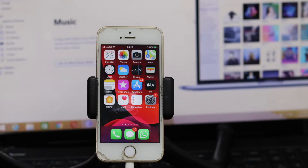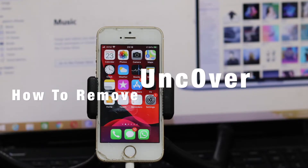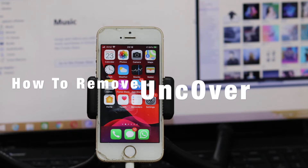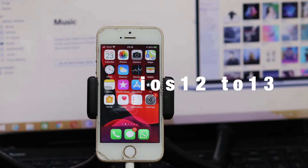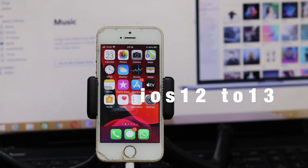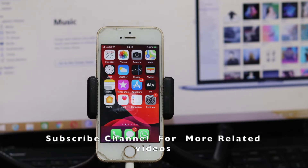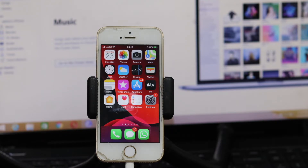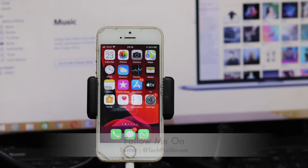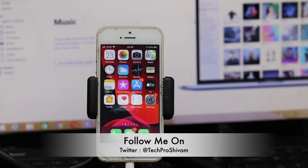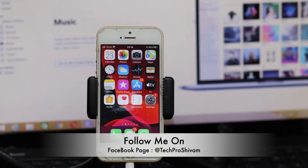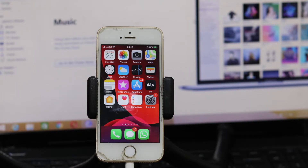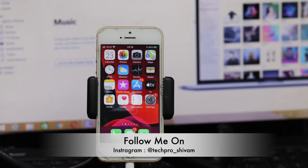Hey guys, welcome to the channel Tech Pro Shivam. Today I'm gonna talk about how to remove unc0ver from your device completely and then upgrade iOS 12 to iOS 13, and which method you're gonna need to upgrade to iOS 13 — I'm gonna cover all of that today. As you guys know, all signing services are down right now, some people are unable to download the unc0ver app. I'll suggest that as soon as you get the signing server back, just download the unc0ver app, get rid of it, and upgrade to the checkra1n jailbreak.